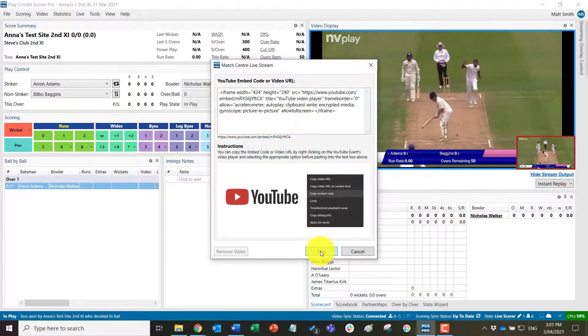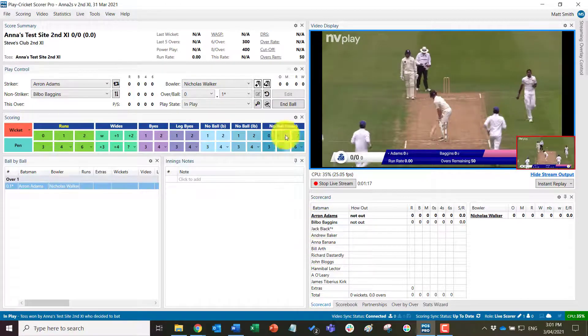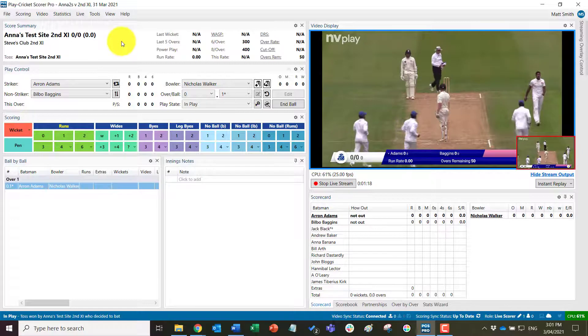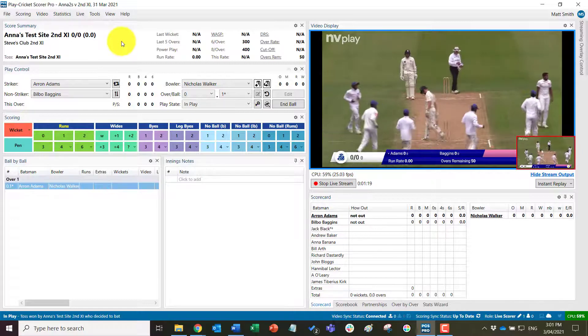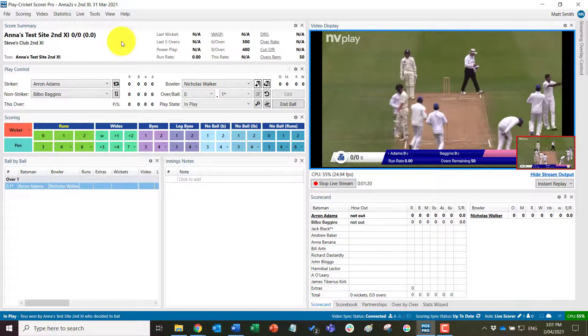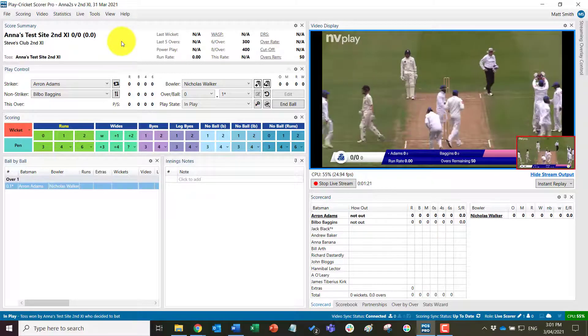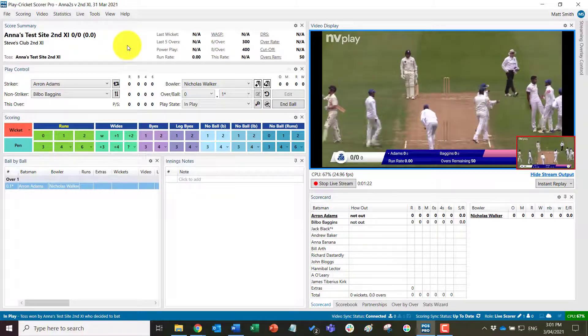Click save and that live stream will now be embedded on the match center on Play Cricket.